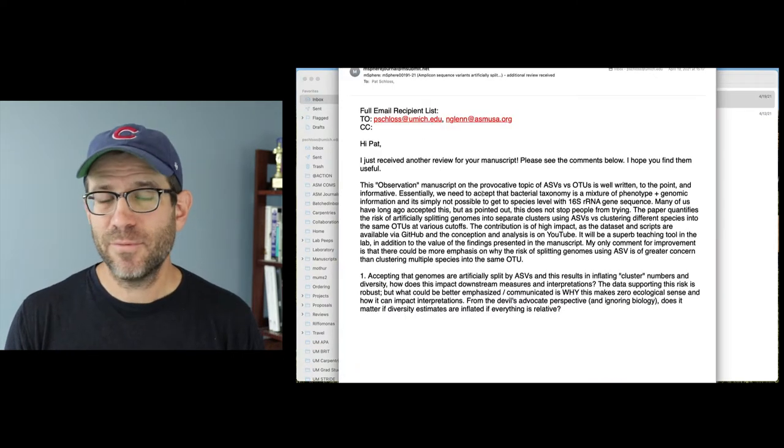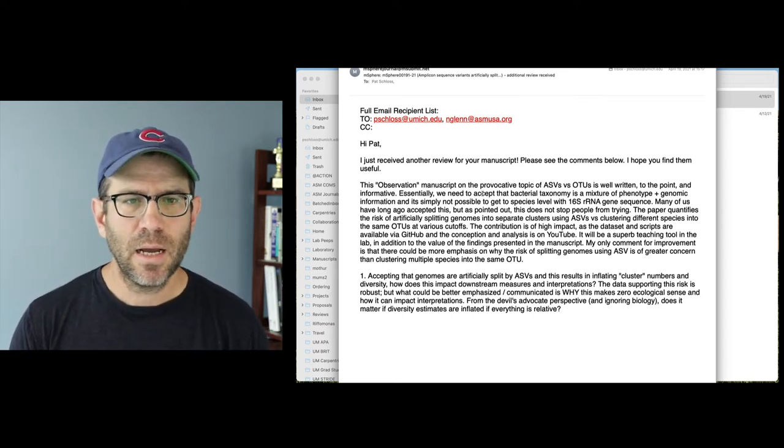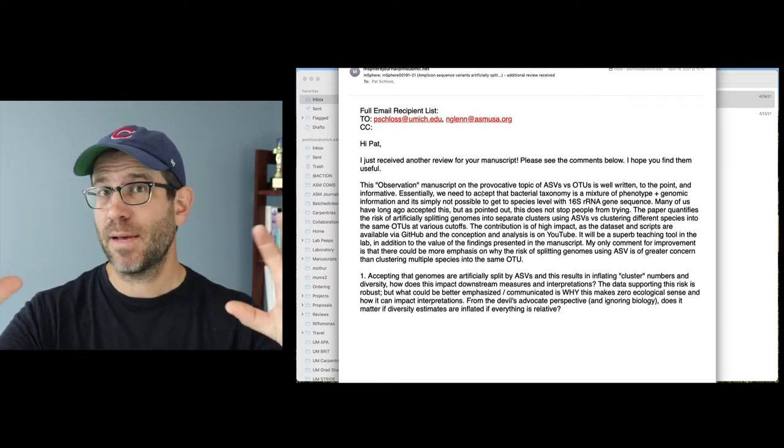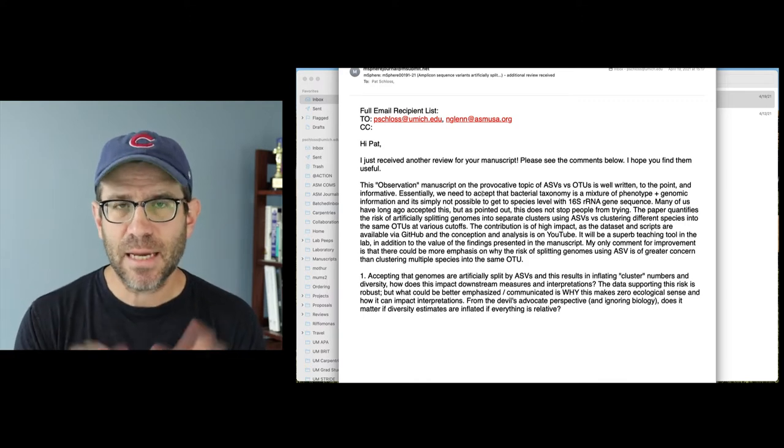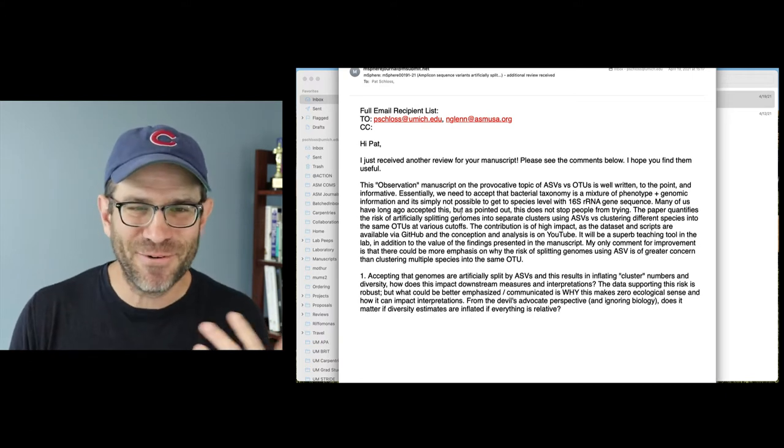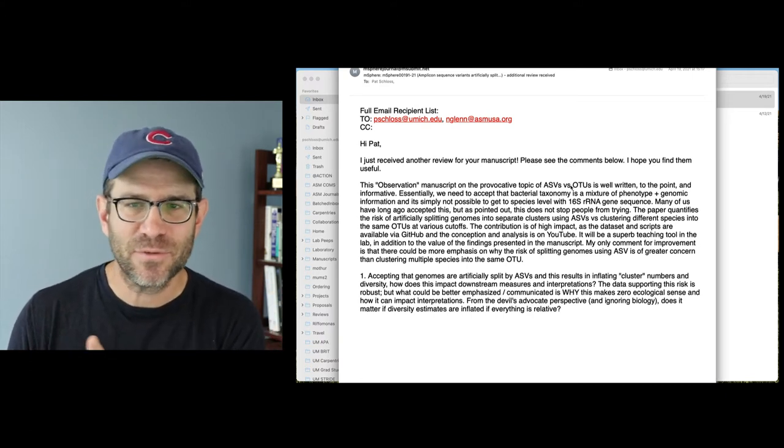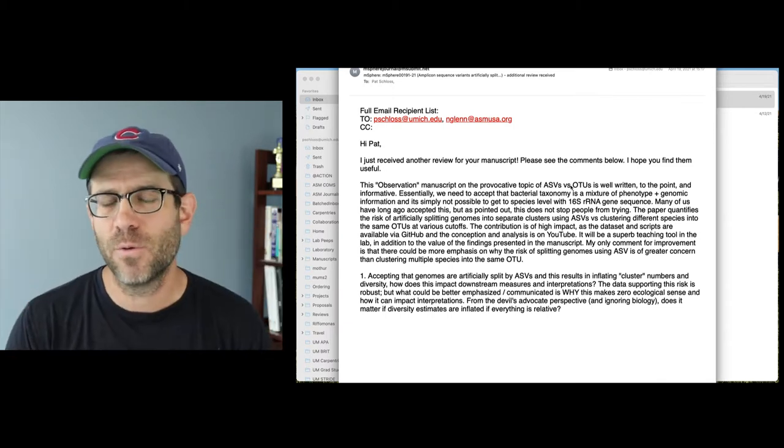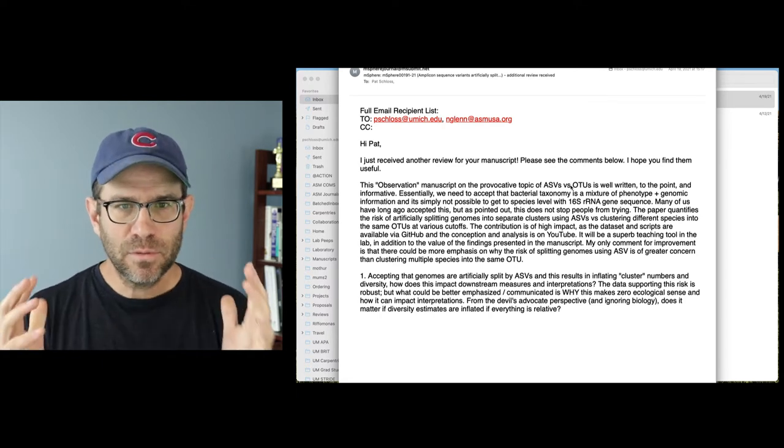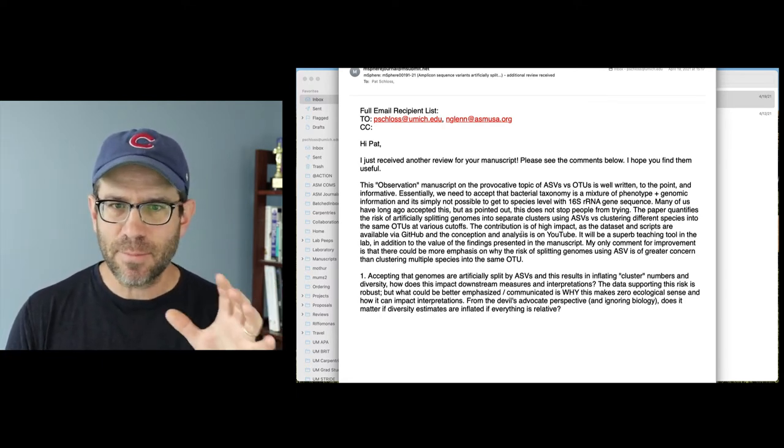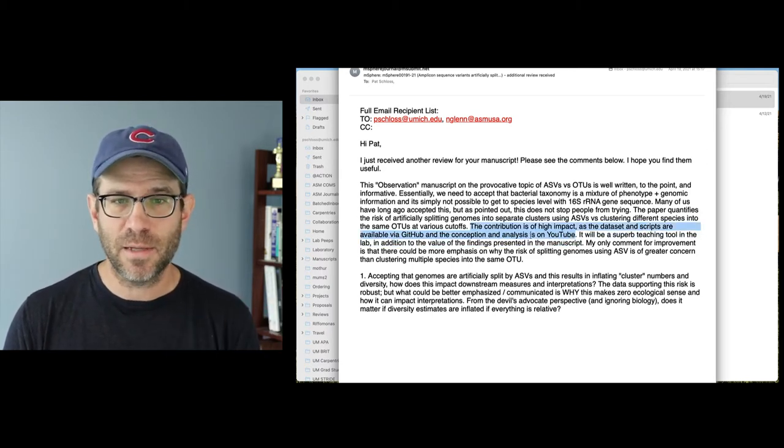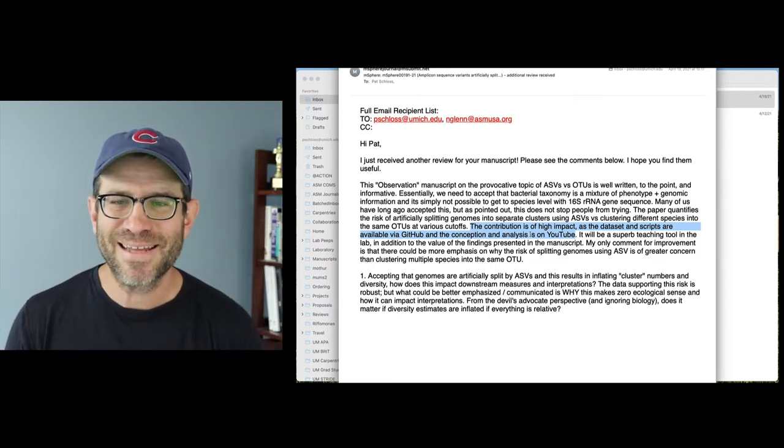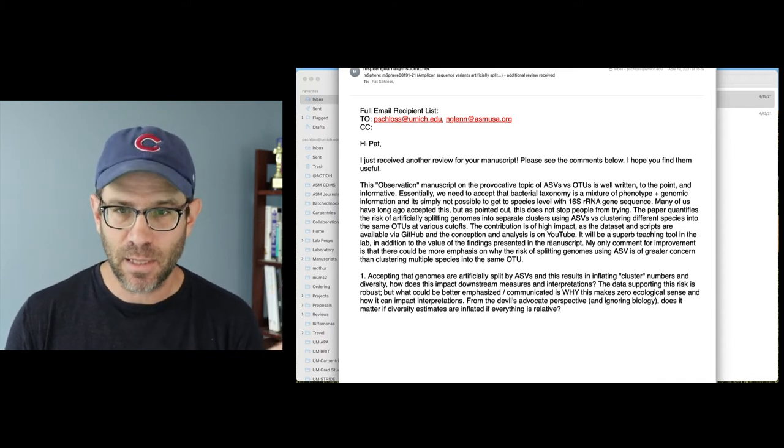Let's go look at the second review and see if the same thing holds there. So the second review came in, I just received another review from your manuscript. Again, this first paragraph is kind of a summary of their overview of the paper, and then they have this second paragraph that is perhaps their major comments. So let me look through this here. Again, I haven't read this before. So it's a provocative topic of ASVs versus OTUs as well written to the point informative. Thank you, thank you, thank you to whoever reviewer number two is. Thank you. So this looks all good. Again, there's summarizing what's going on, the contribution of high impact as the data scripts are available via GitHub, and the conception analysis on YouTube. Good, they watched, they noticed. It'll be a superb teaching tool in the lab in addition to the findings presented in the manuscript. Thank you.